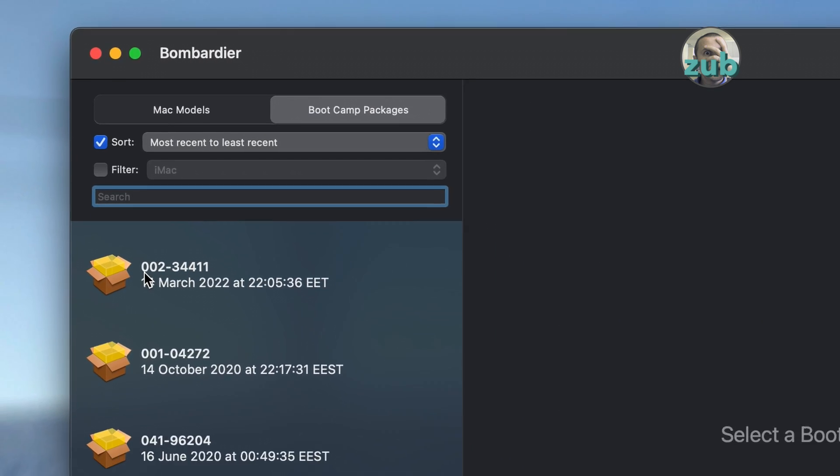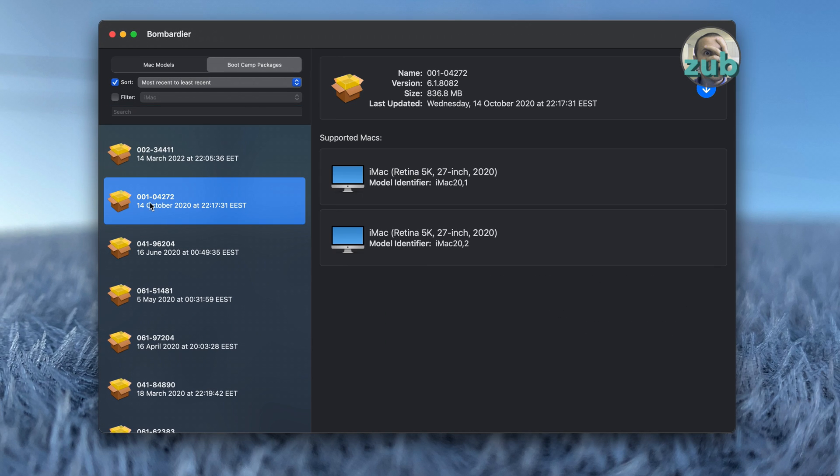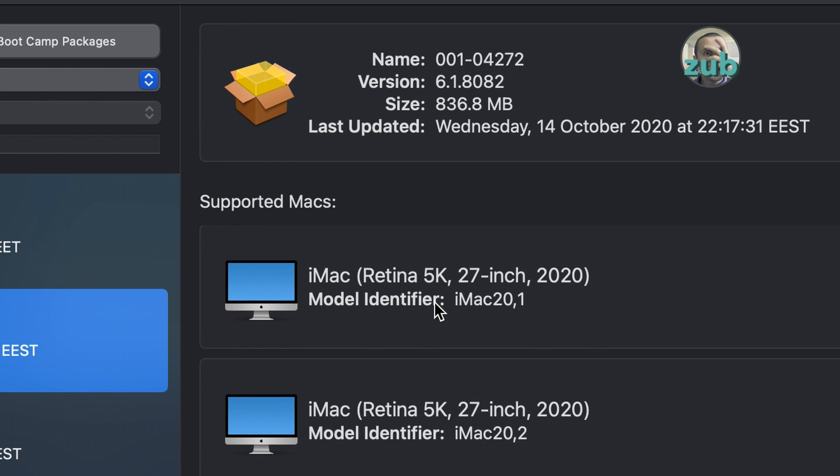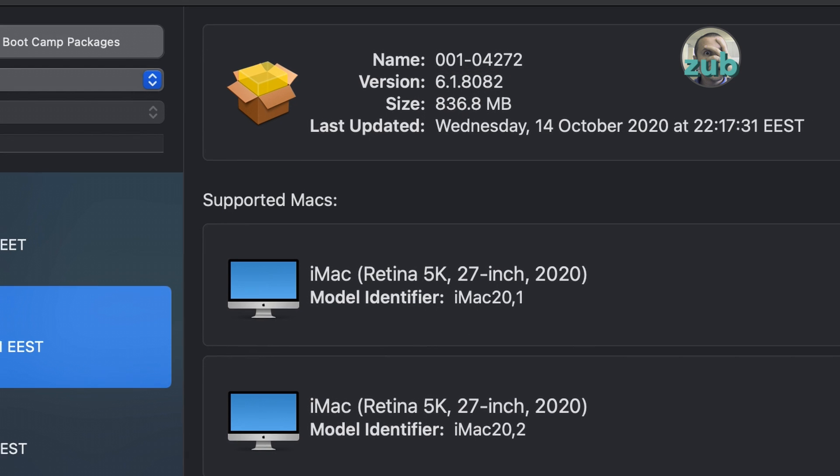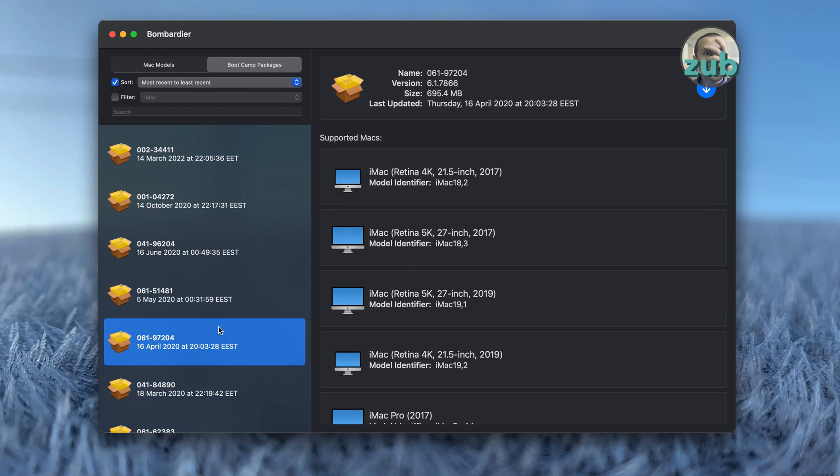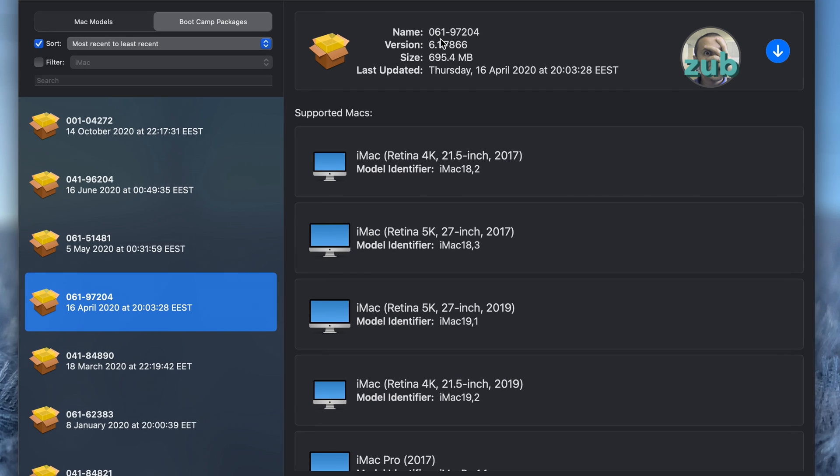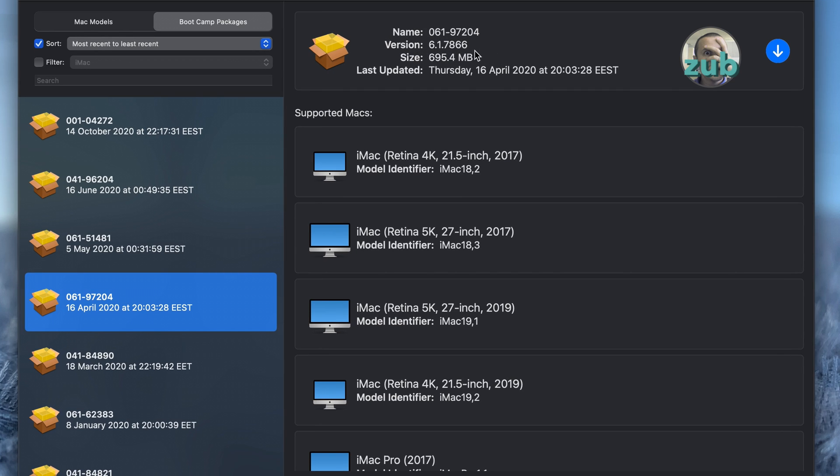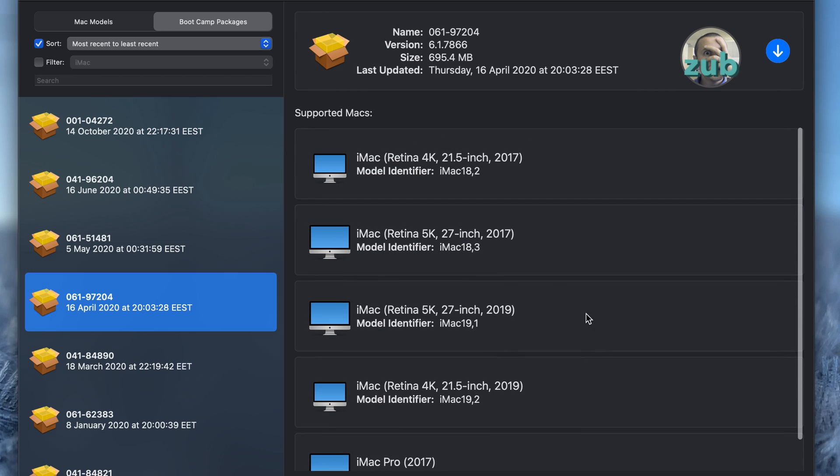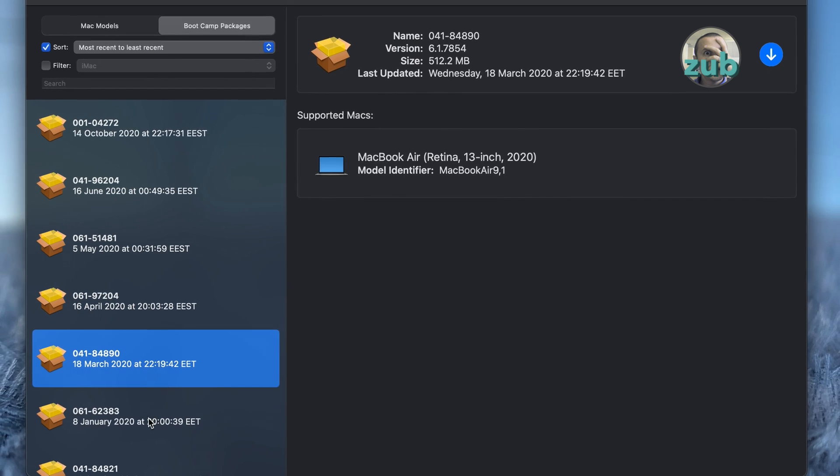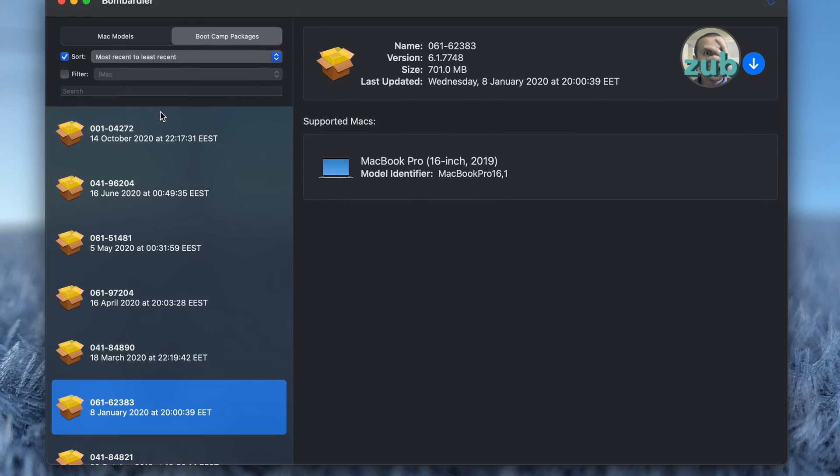If I take this one, 00104272, you can see that it has version 6. This is the bootcamp version and these Macs are supported by it, and so on. Look, for example, this one with bootcamp version 6.1.7866 has much more Macs supported.